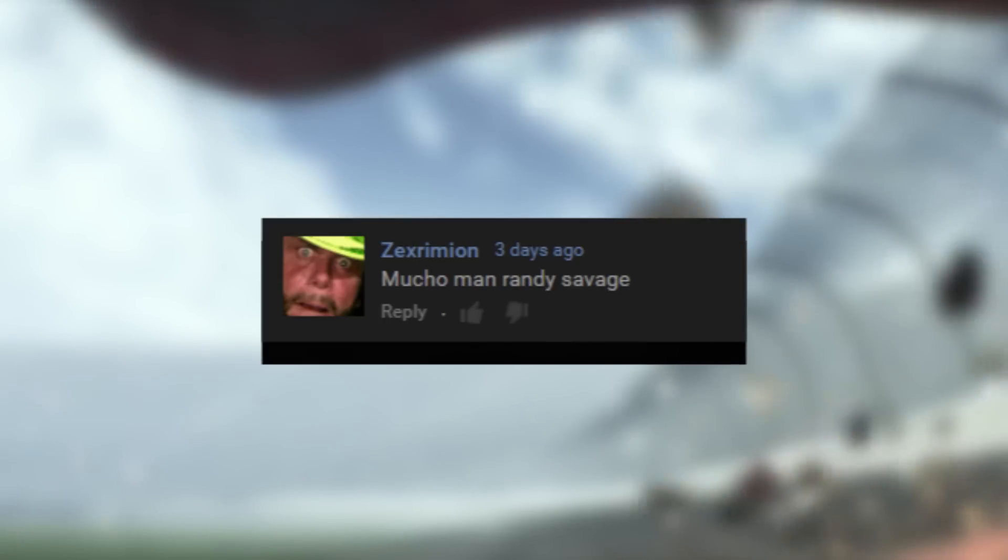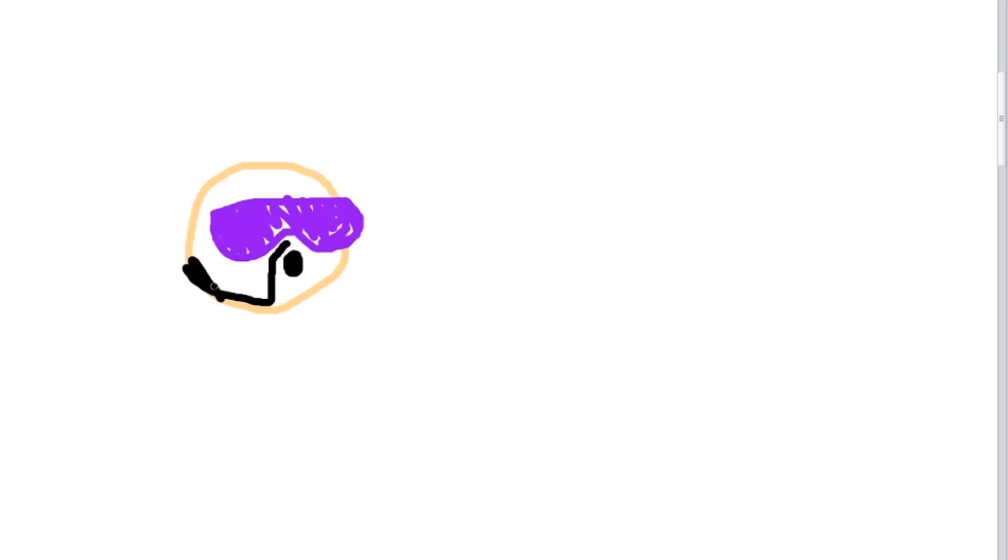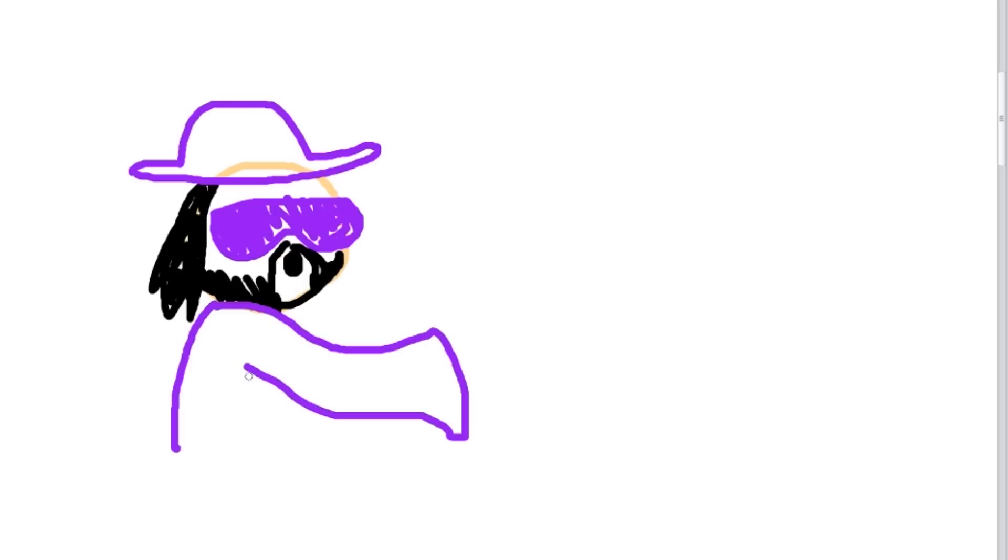Zexramon asked for macho man Randy Savage. What is with all the Mexican stuff today? Randy Savage, for those of you who don't know, is—wait, how do you not know who Randy Savage is? Greatest wrestler of all time. Really liked jerky. Got beat up by Spider-Man that one time. He had a rapper—anyway.